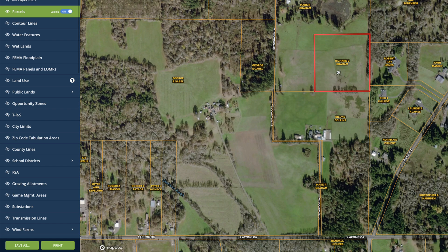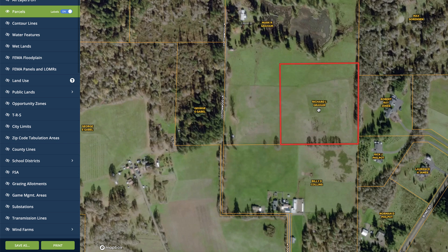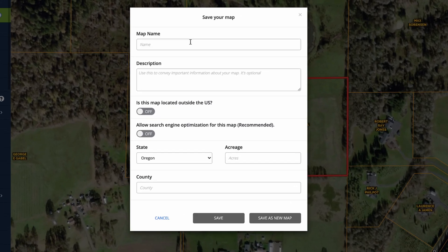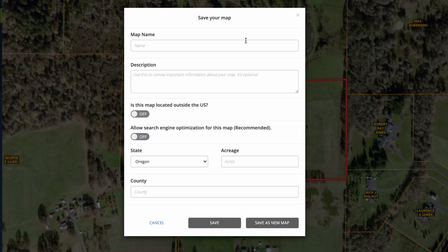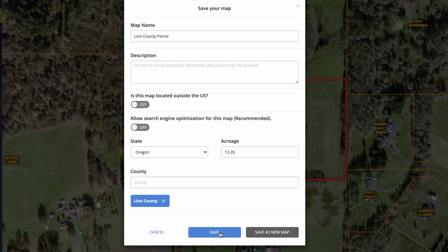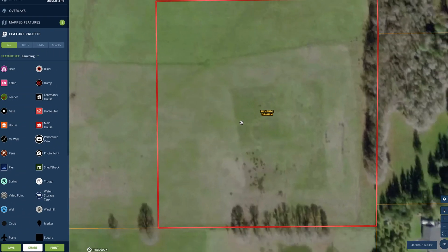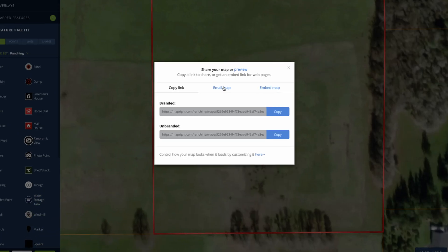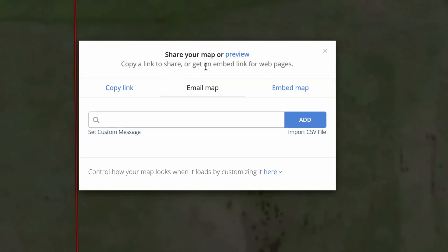Now you can see this parcel has a red outline on it. There's a bunch of other stuff I could do at this point, like add notes and markups to this parcel, but that's kind of beyond the scope of this video. I'm just going to click 'save as' and give it a name. We'll call it 'Linn County parcel' — this was 3.26 acres in Linn County — and then click save. Now that this map has been created, we're going to click on the share button down here.